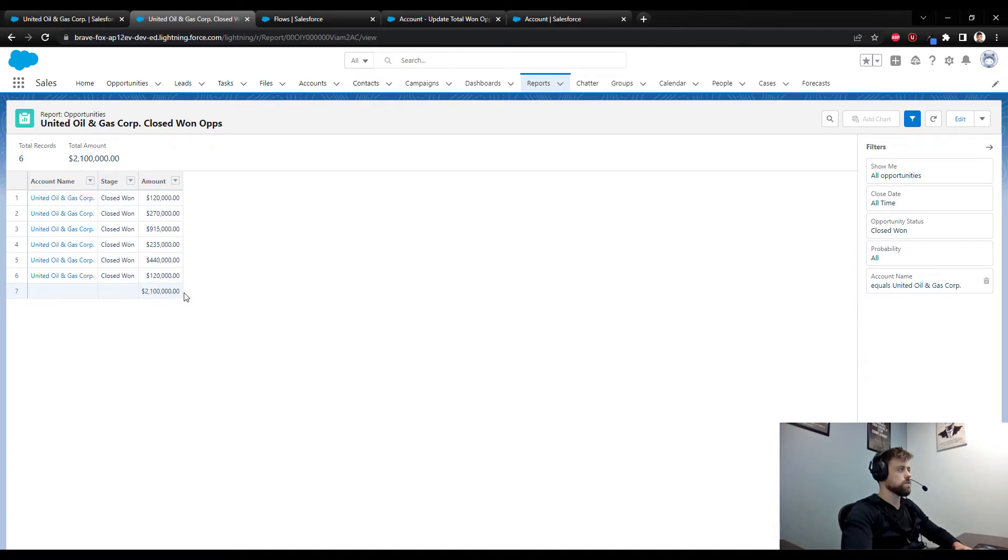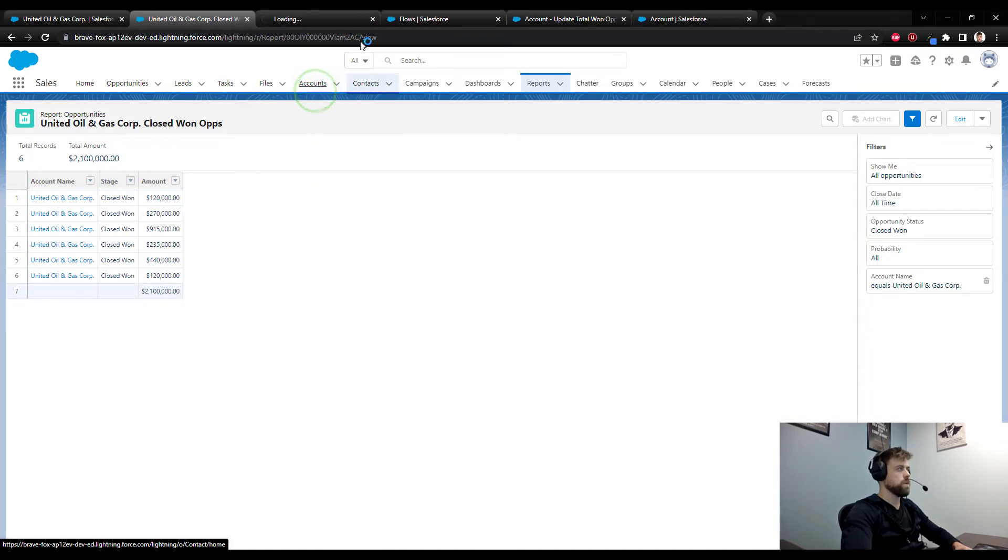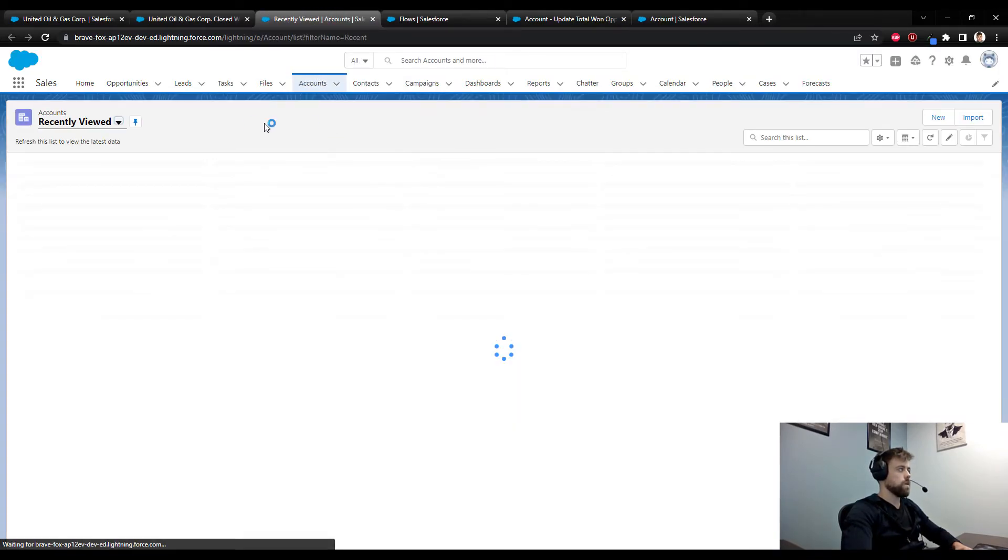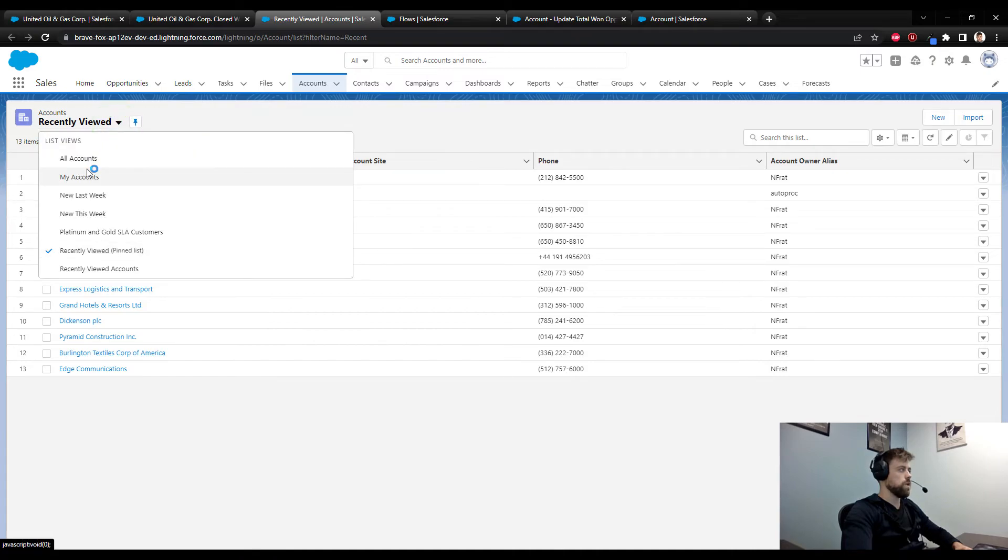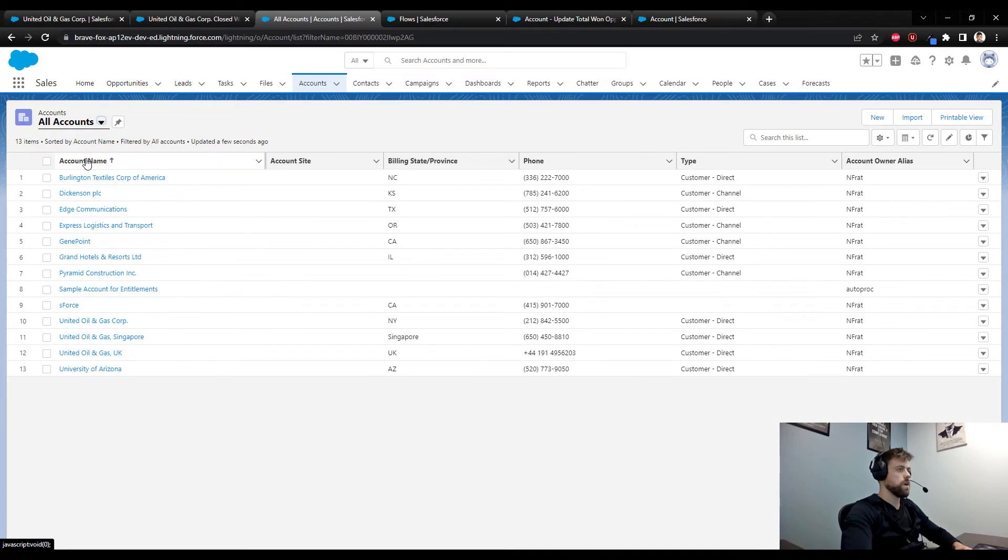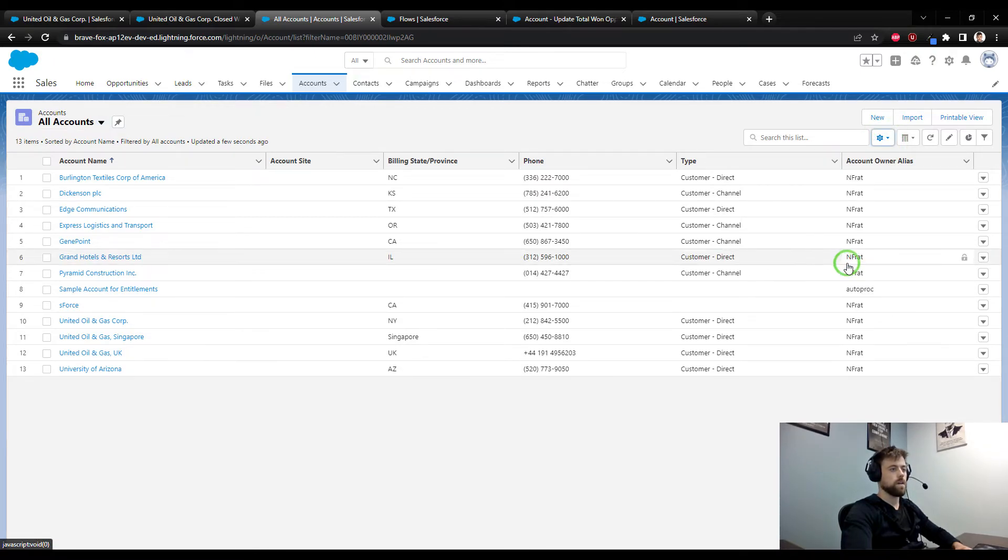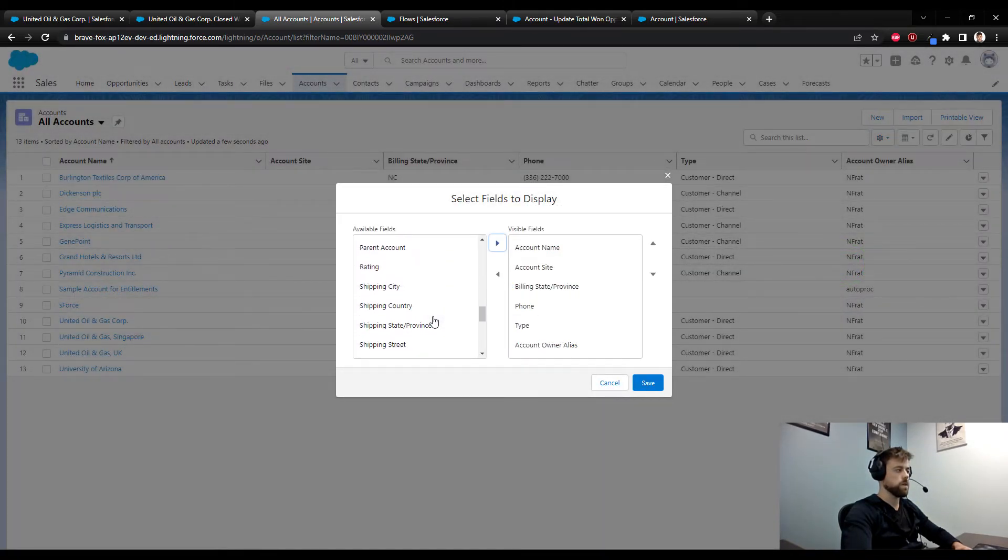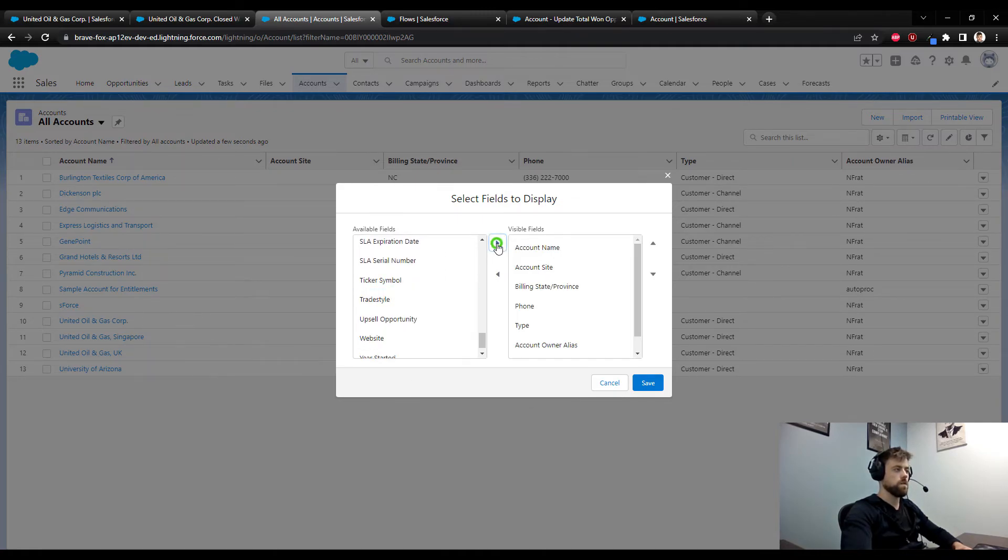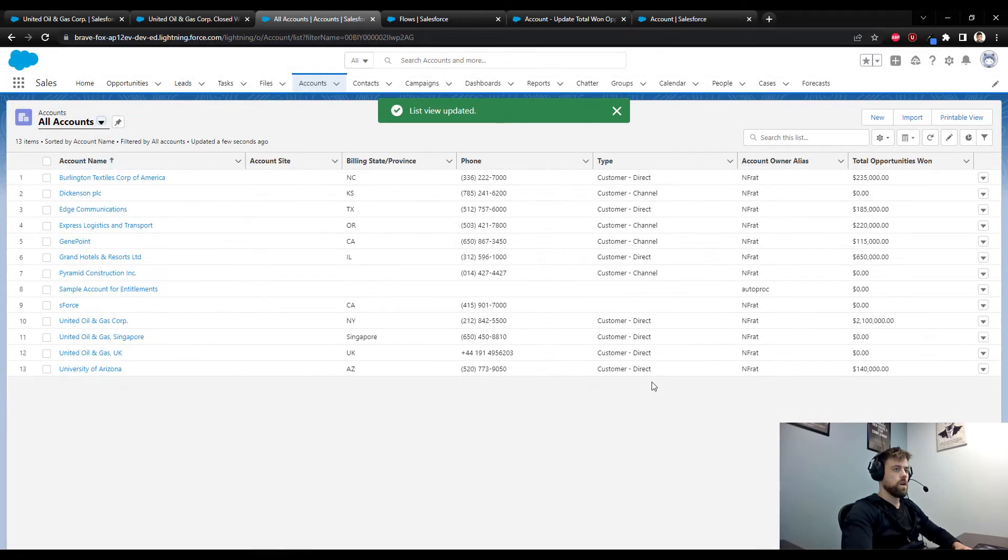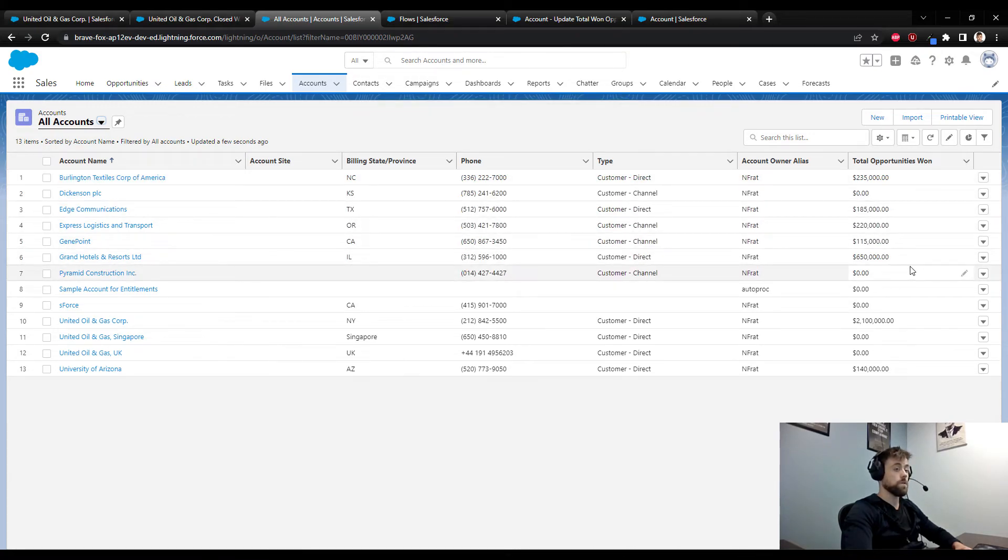We can verify that the flow ran for all the accounts in Salesforce by opening up the accounts tab in a new browser tab. We can switch to all accounts in Salesforce, and then in the list view customization we could add our total won opportunities field to the list view. Scroll to the bottom, I'll select our custom field and move it to the right and press save.